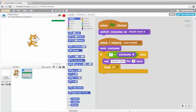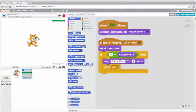When the green flag is clicked, I switch costume to health level four. When I receive the message lose health, I switch to the next costume to lower the health.